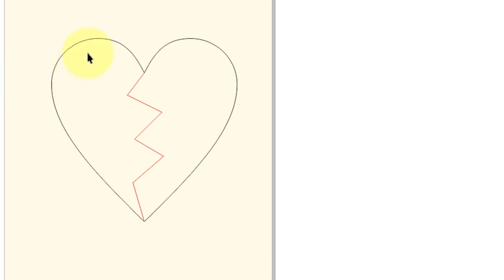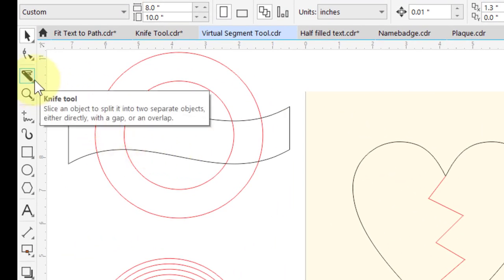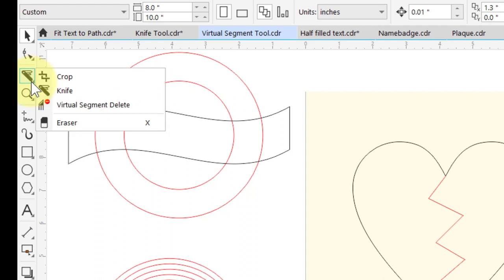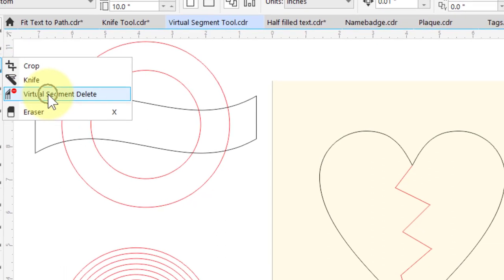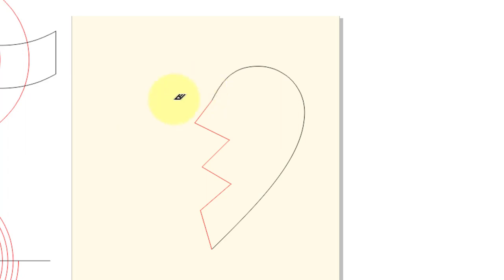The next tool I want to discuss is the virtual segment delete tool. I have a heart shape and I drew this red line to cut down the center for two pieces, but let's say I want to delete the left side. Go over to where your crop tools are located, click on the down arrow, and select Virtual Segment Delete. Bring the tool over — you'll see it pitch up 90 degrees when you've actually touched a line. Click on that and it's gone.